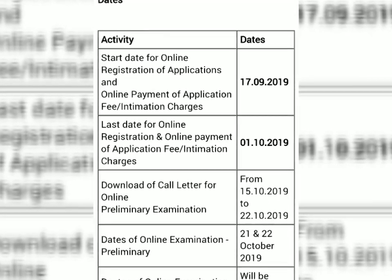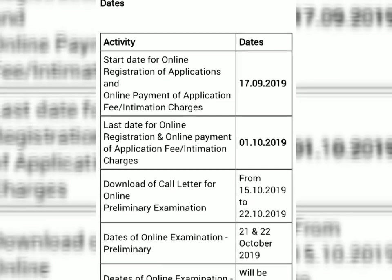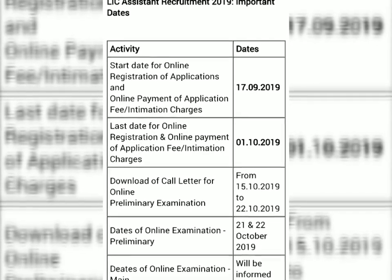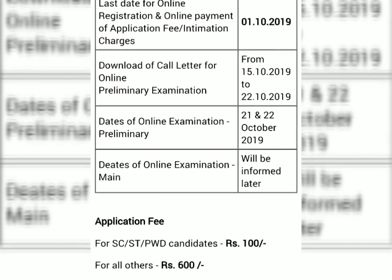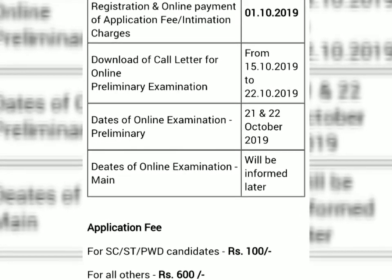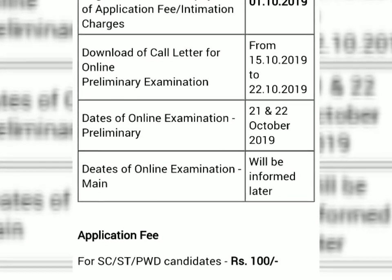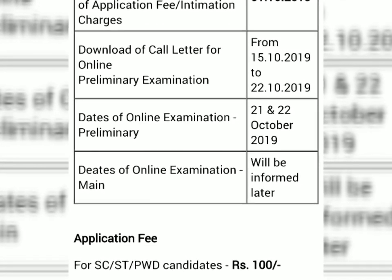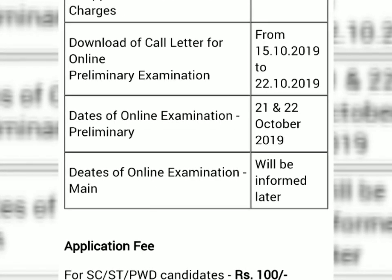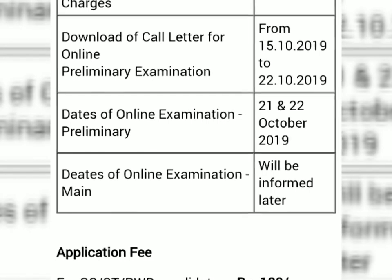Aamra next video tte LIC assistant er details shilver shampar kye alo chanak kore bho. Preliminary examination jone no call letter download koda jabe 15 October thekhe. Ebang probable preliminary examination date thikho e chhe 20, 21, ebong 22 October 2019.